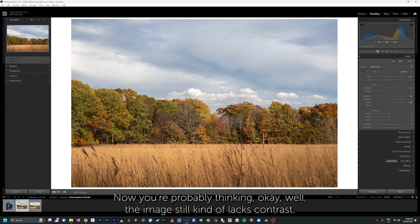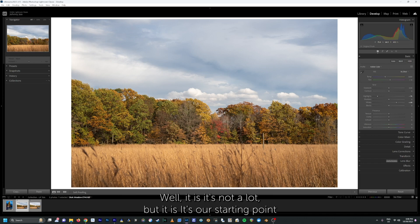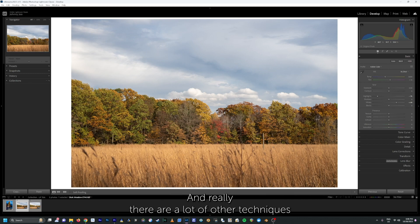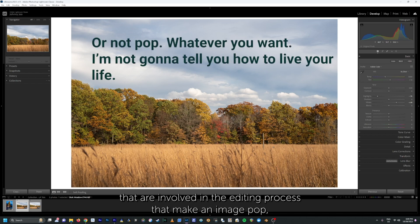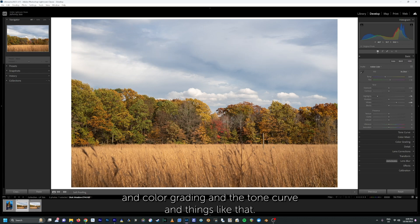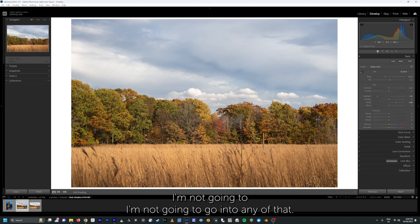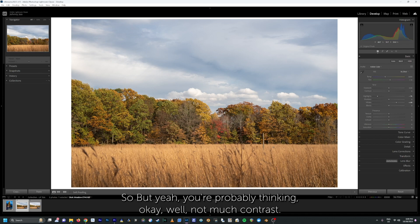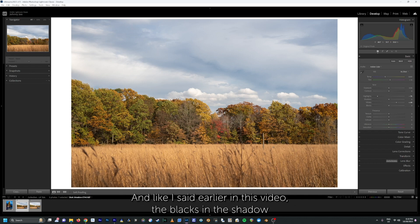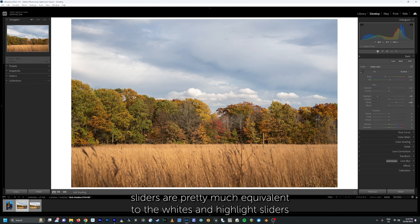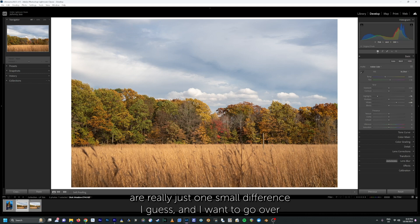You might be thinking the image still kind of lacks contrast — well, it is bringing contrast and dynamic range, it's just our starting point. There are a lot of other techniques involved in the editing process that make an image pop, like dodging and burning, using the color mixer, color grading, the tone curve, and things like that. I'm not going to go into all of that in this video — I'm really just focusing on the whites and highlights sliders. This is where the blacks and the shadows sliders would come in, and like I said, the blacks and shadow sliders are pretty much equivalent to the whites and highlights sliders with just a couple very small differences.